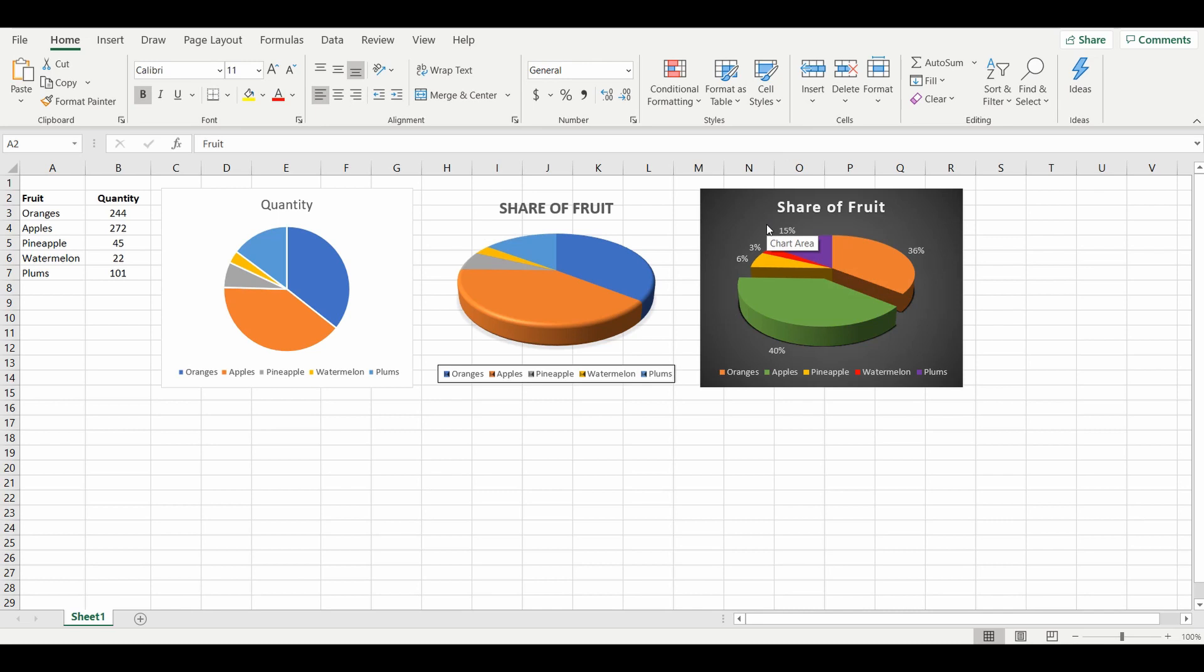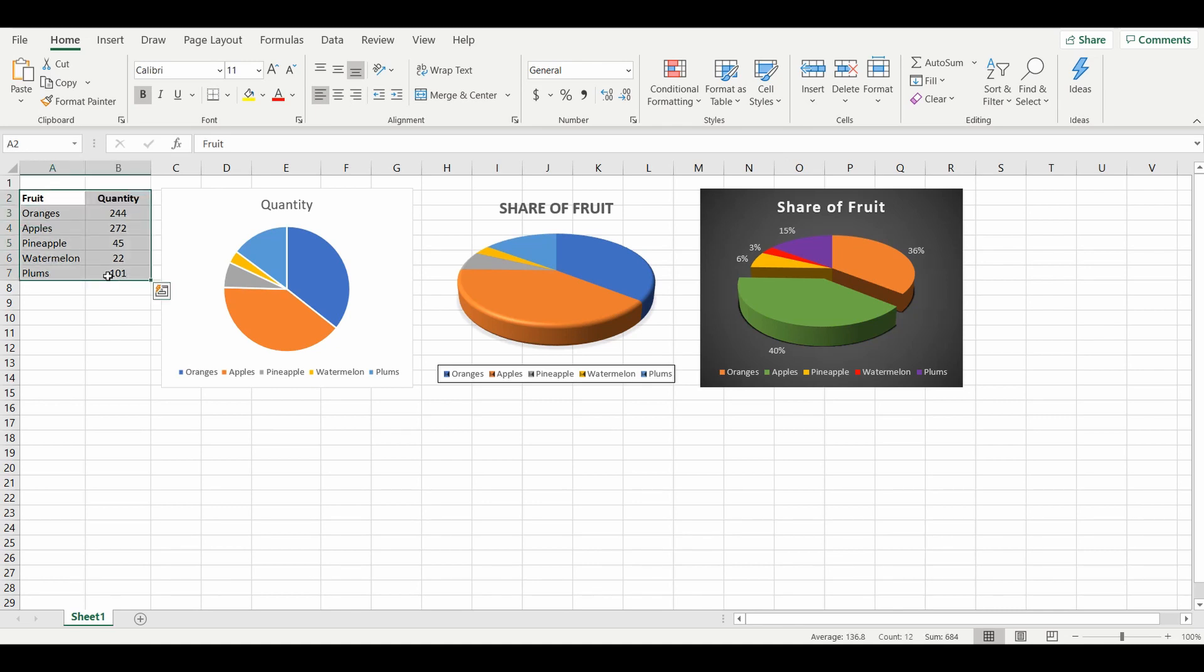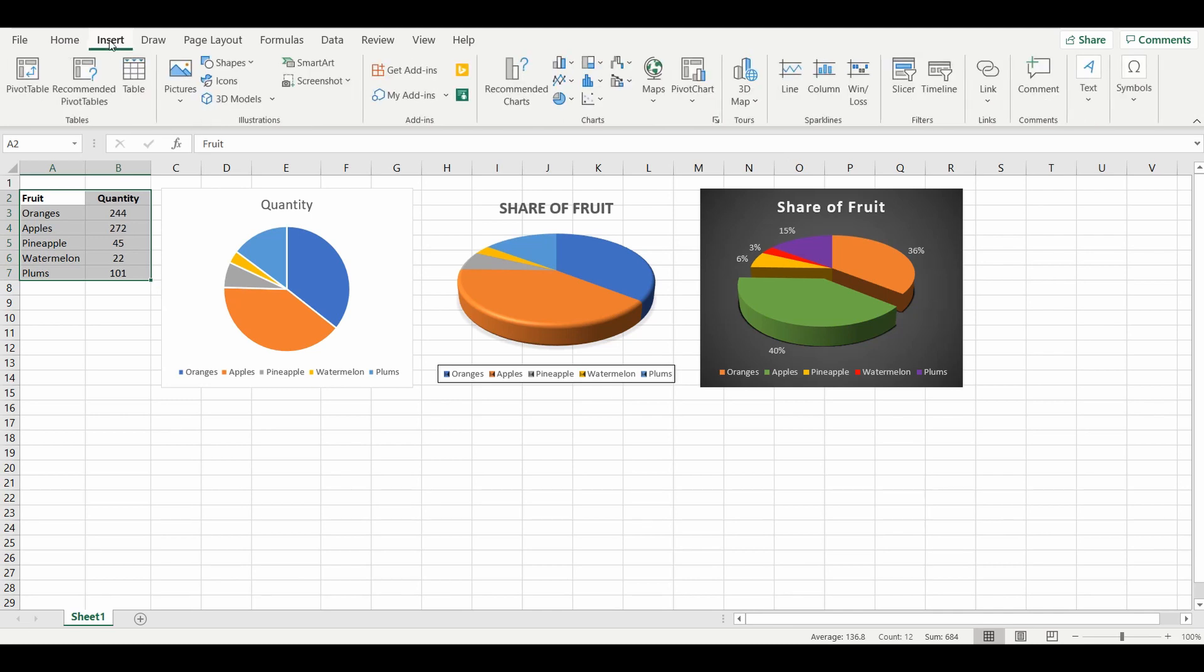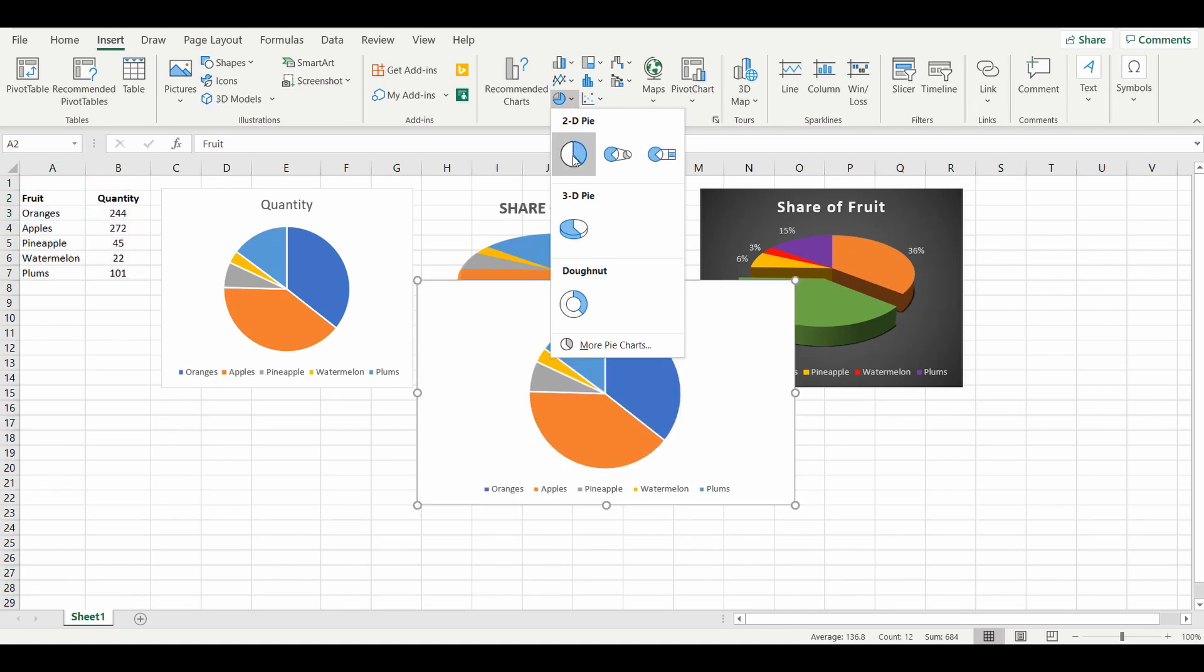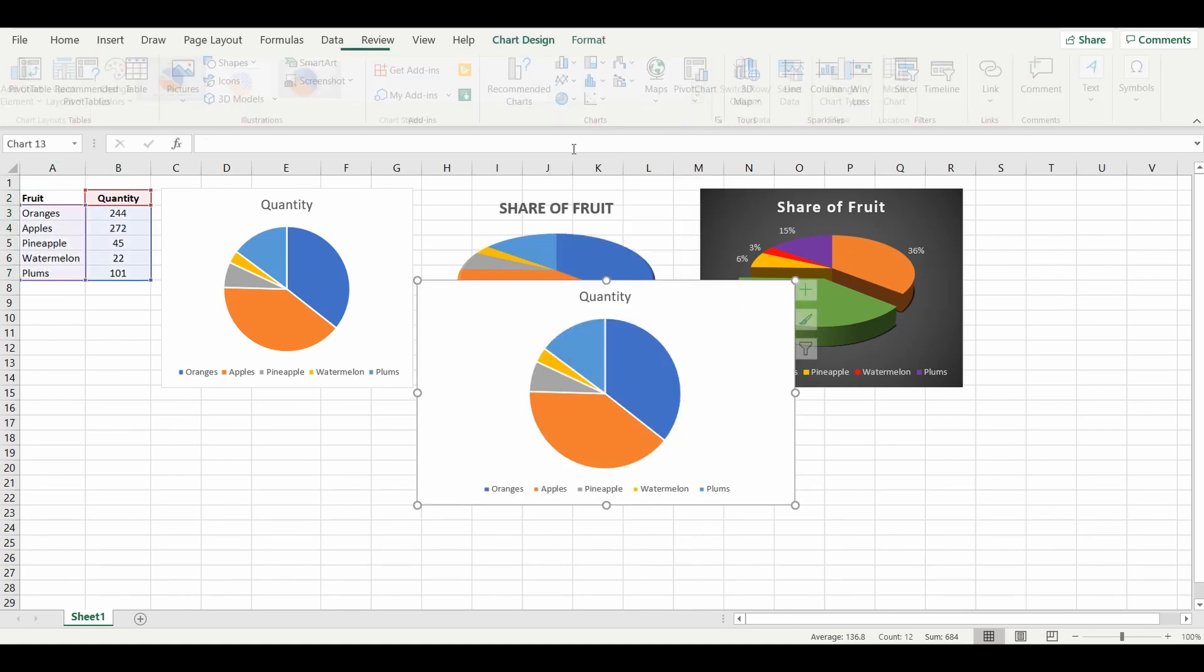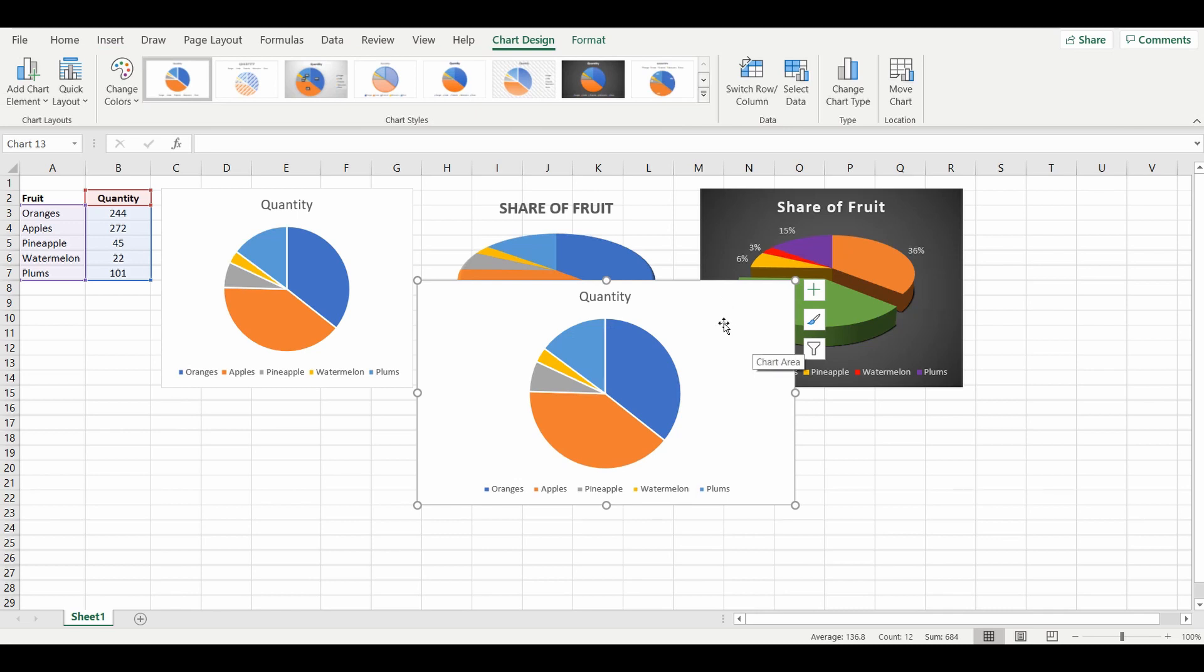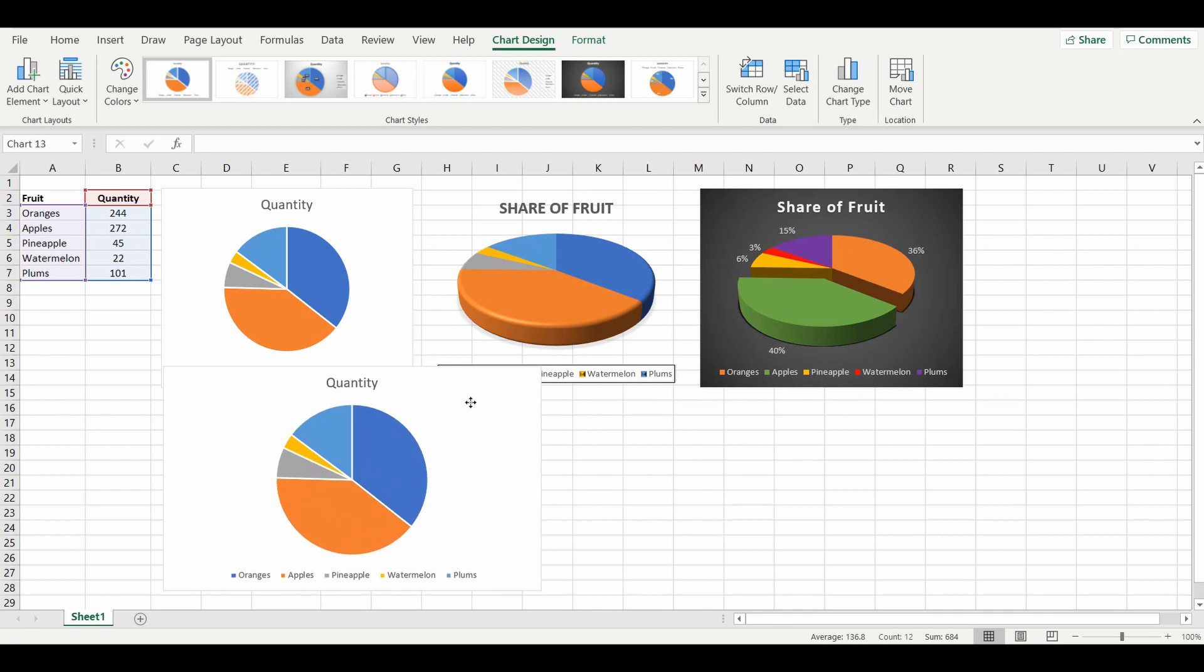So we'll start with the left one which is the most simple of the pie charts. The first step is simply highlighting the table including the headings, going up to the ribbon, selecting Insert. Within that section there is a portion for charts. I'm looking for the pie chart icon. I'm going to select the very first icon within that pane and we can see the pie chart.